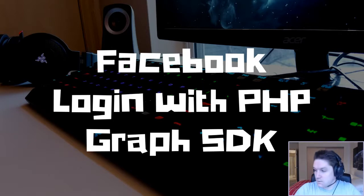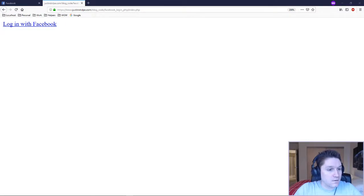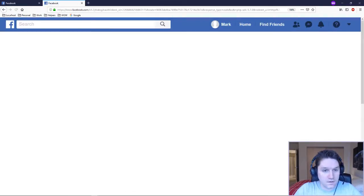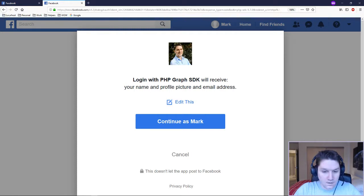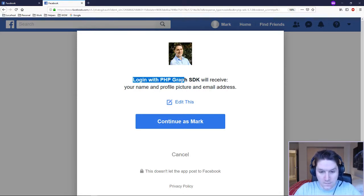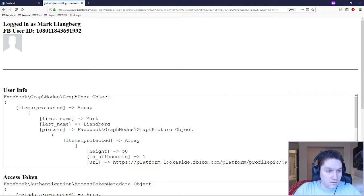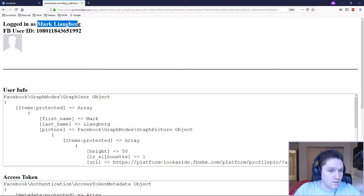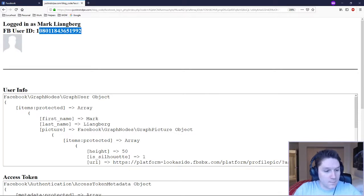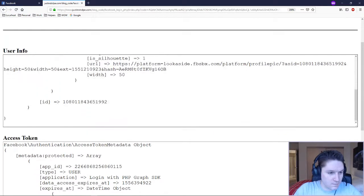Here's what our web page will look like at the end of this video. When we get to our web page we will get a login with Facebook link. Clicking it takes us directly to Facebook, where we grant access to our Facebook app. Logged in as test user Mark, the app is asking him to continue and grant permissions. After clicking continue as Mark, we're redirected back and now have an access token to grab his first name, last name, user ID, and profile picture, plus some debug info.